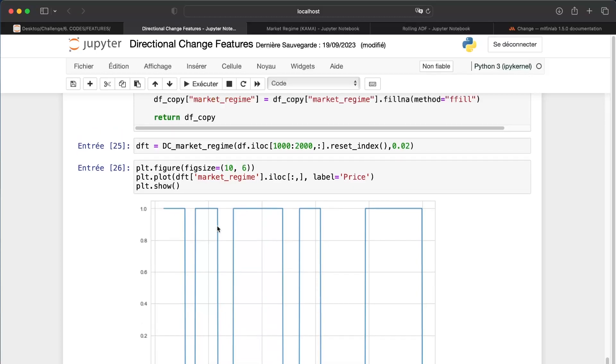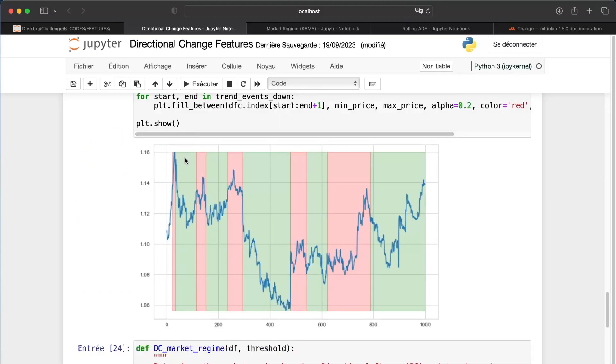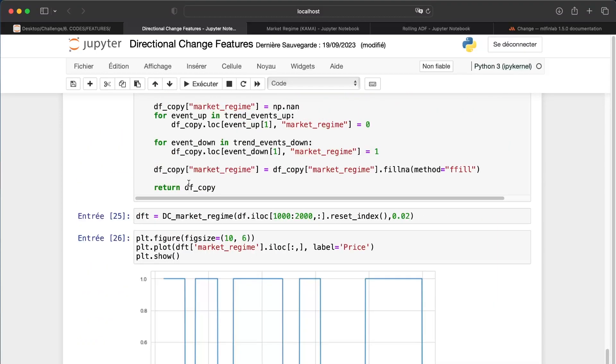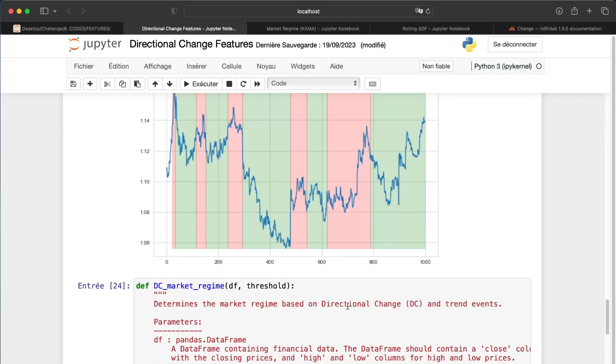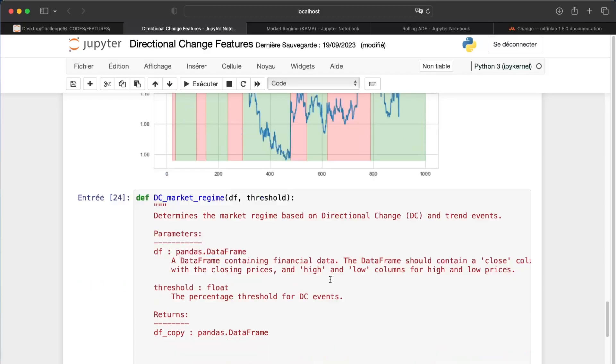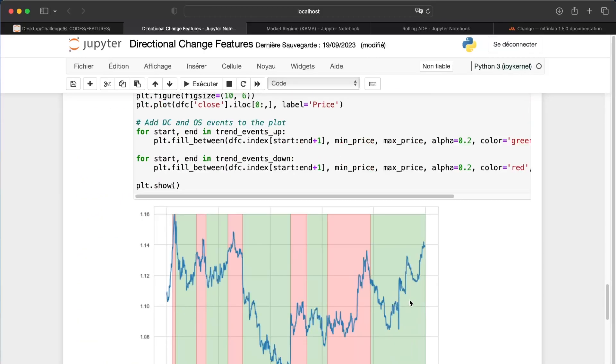And then we run, and we just have to check if we have the correct color when we have one and when we have minus one. For example, from 600 to 800 we should be in red. We are. After that we are in green. Okay, that's good.